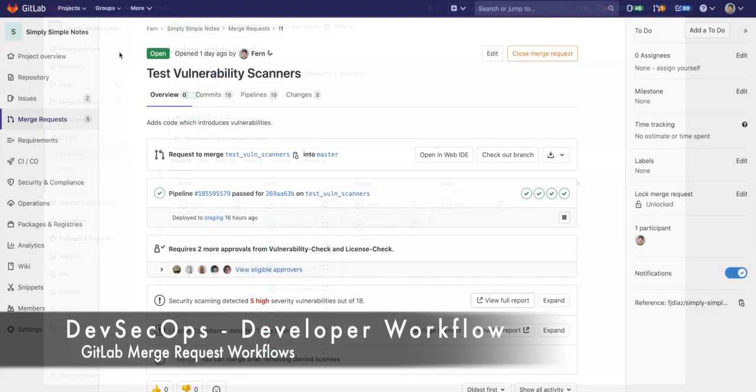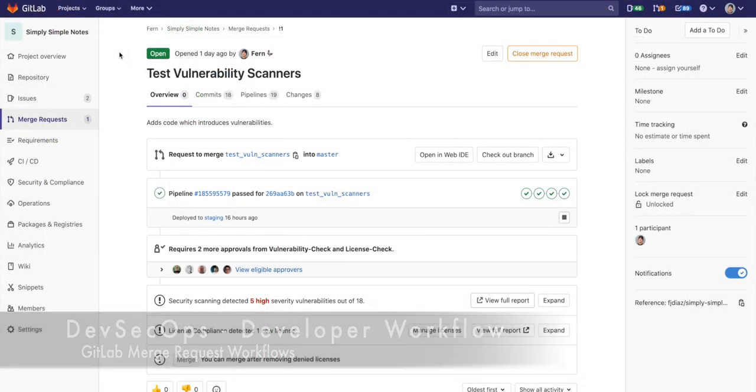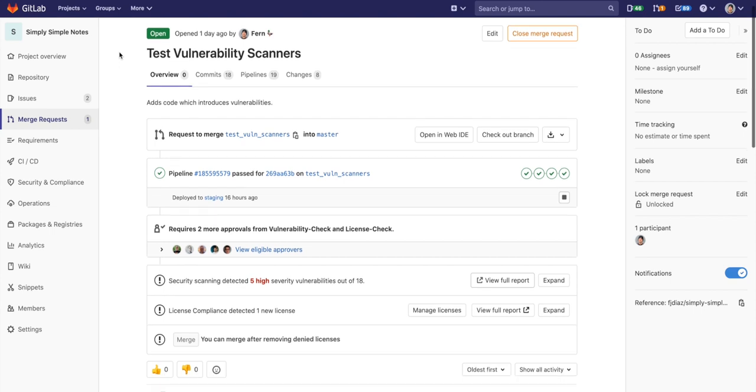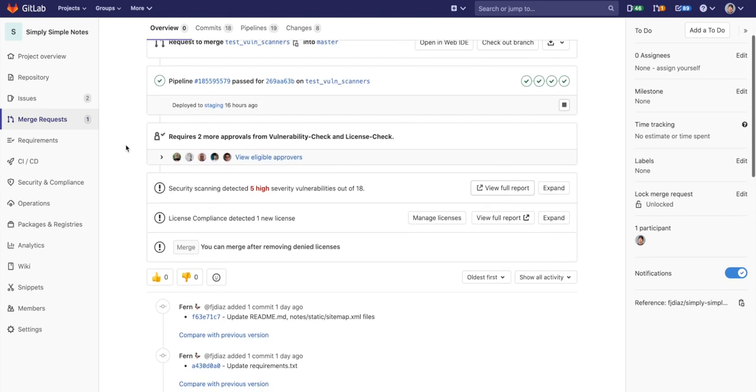The pipeline we saw earlier runs on the feature branch and pushes all the scan results to the MR. As part of the developer workflow, the developer edits some code on a feature branch and pushes up a merge request, or MR. This MR has approvals set up.